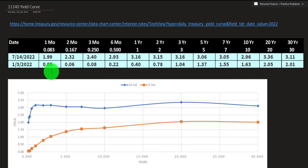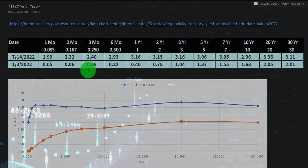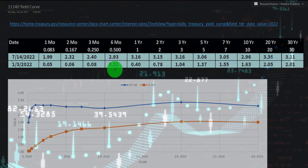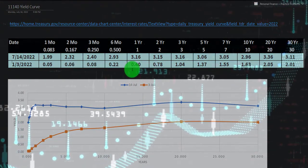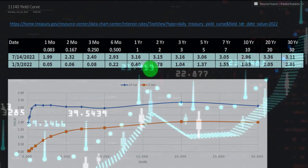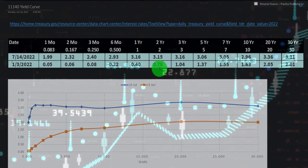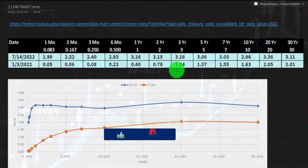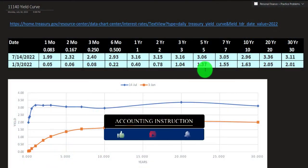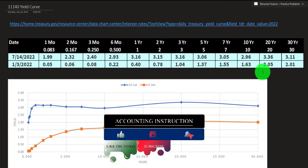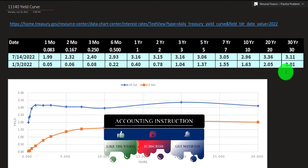So we've got 0.05 and then it goes to 2 months at 0.06, 3 months 0.08, 4 months 0.22, then one year 0.4, two years 0.78, and then to 1.04, 1.37, 1.55, 1.63, 2.05. And then it dips back down a bit on the 30 to 2.01.